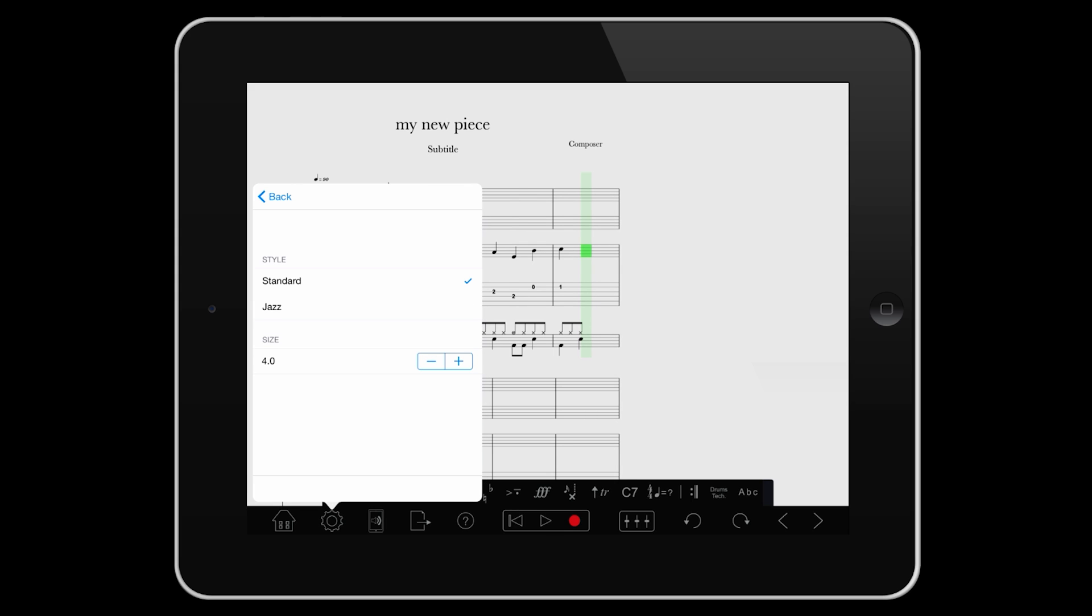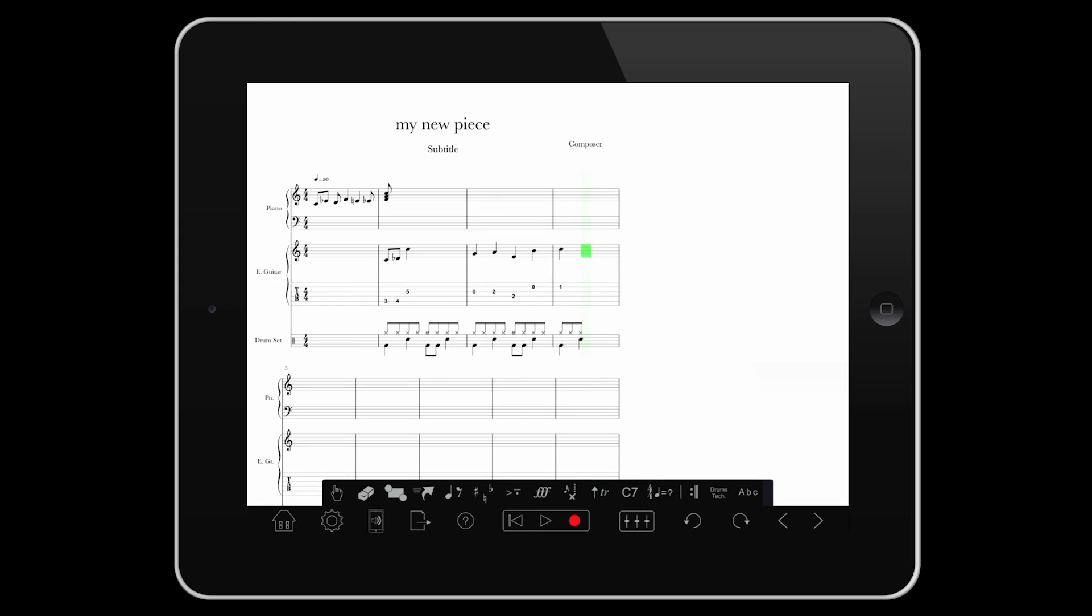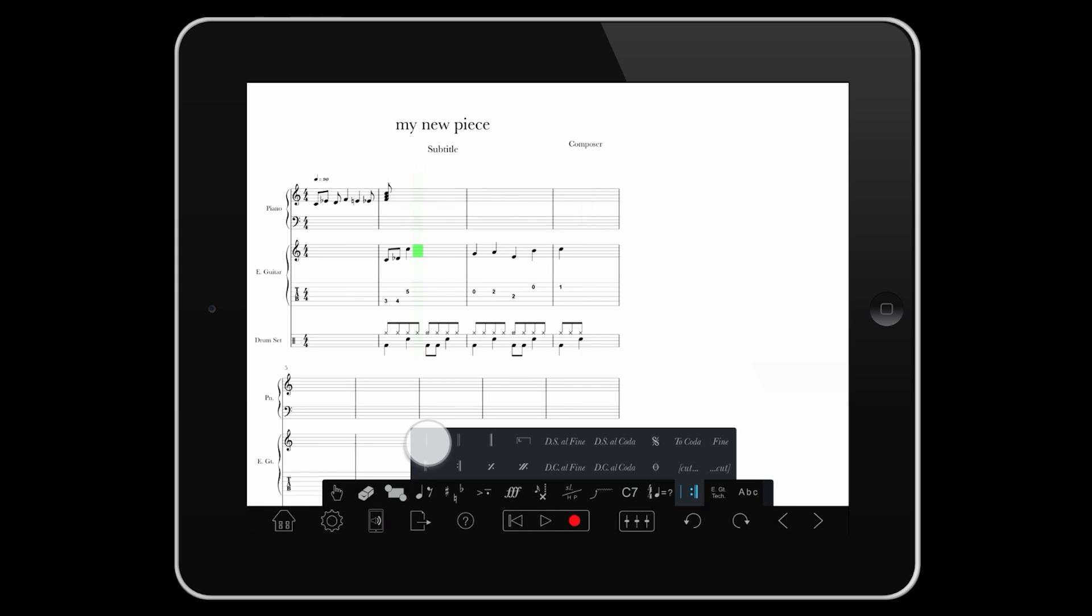We are often asked how to add extra measures into a score. Place the cursor where you want the measures to appear, go to the measures palette, and just tap on the measure line itself.